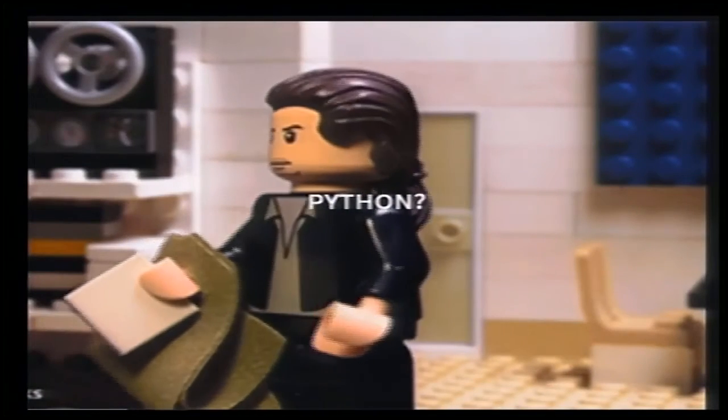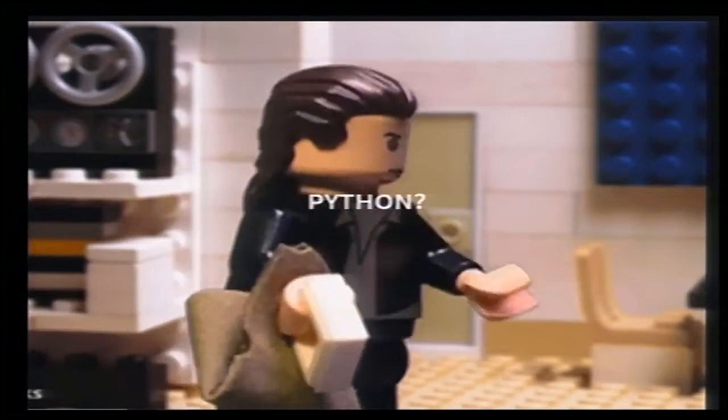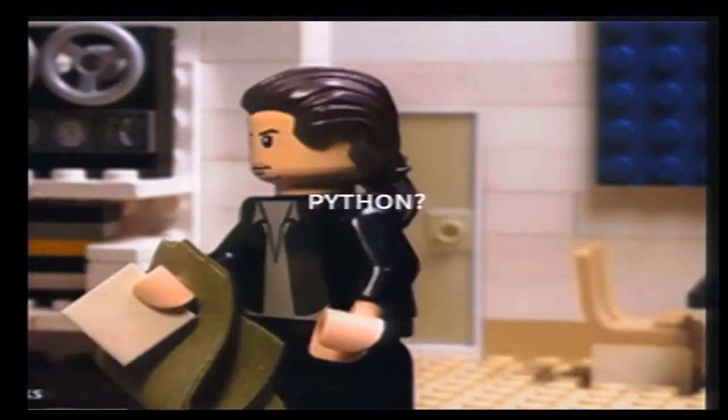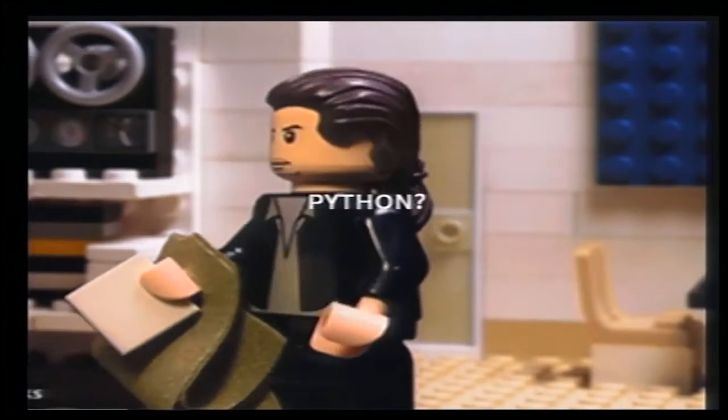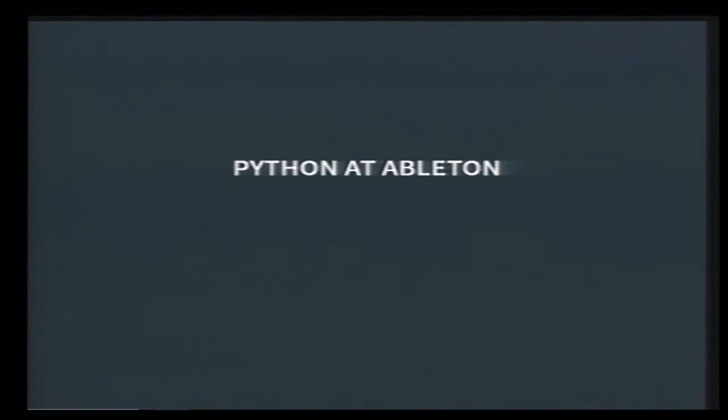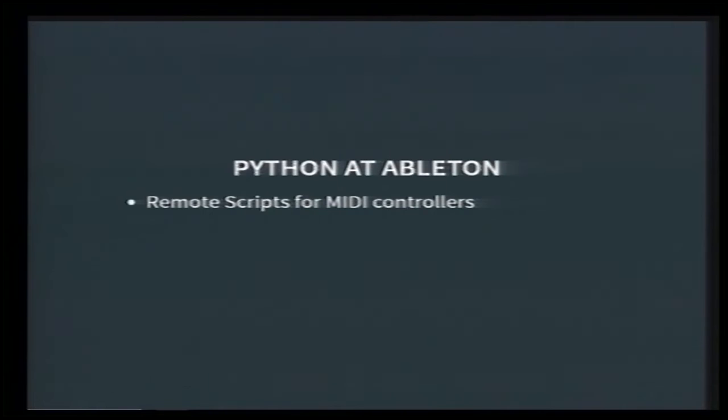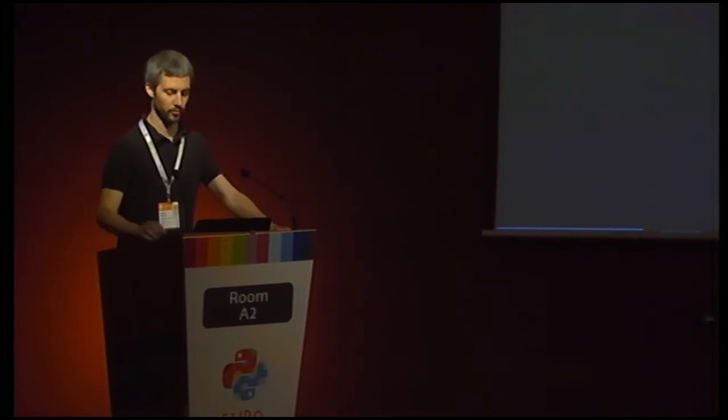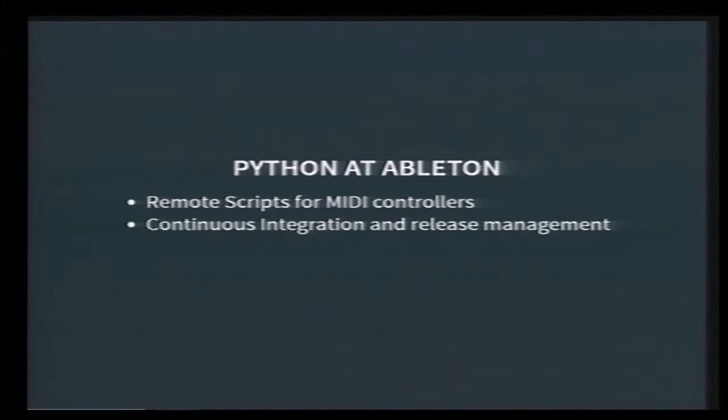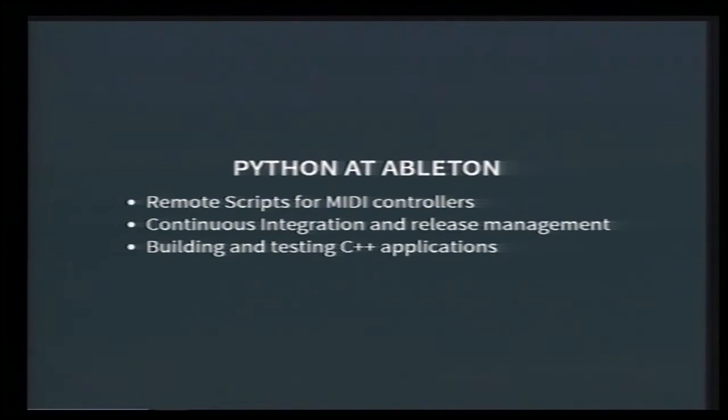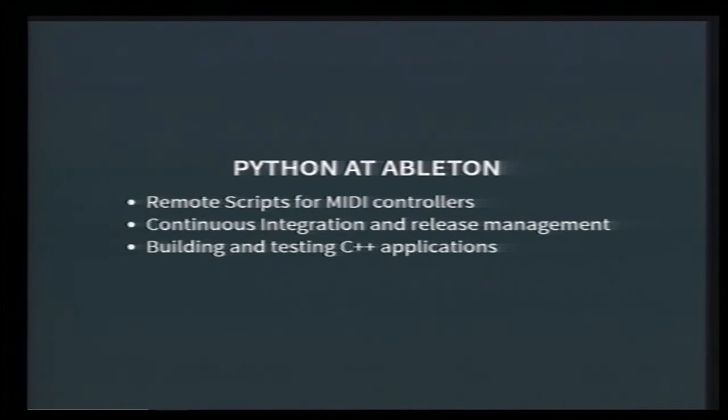Now you might ask, but what does that have to do with Python? Well, we do use Python at Ableton. First, we use it to write remote scripts for MIDI controllers. These MIDI controllers are devices, like Push, that musicians can use to interact with Live in order to enhance their music creation workflow and to perform. Then we use Python scripts to automate continuous integration and releasing new versions of Live. And last but not least, since it's the topic of this talk, we are using Python to build and test C++ applications, such as Live.